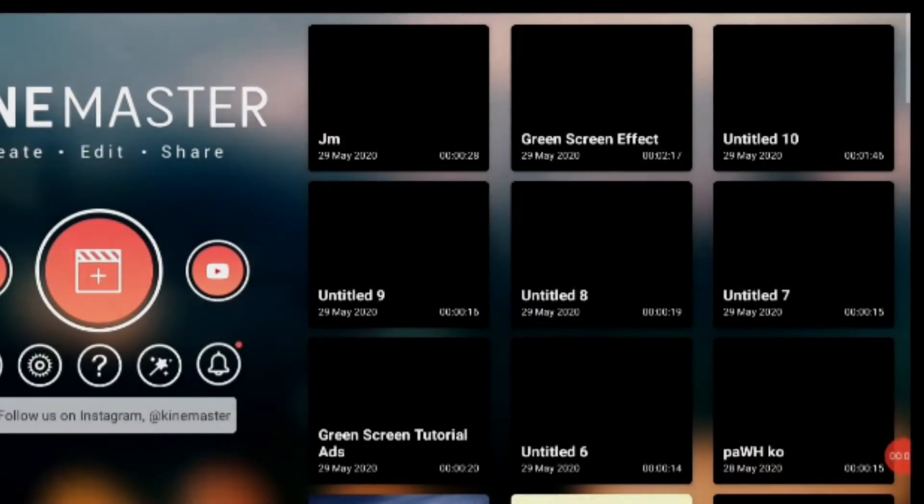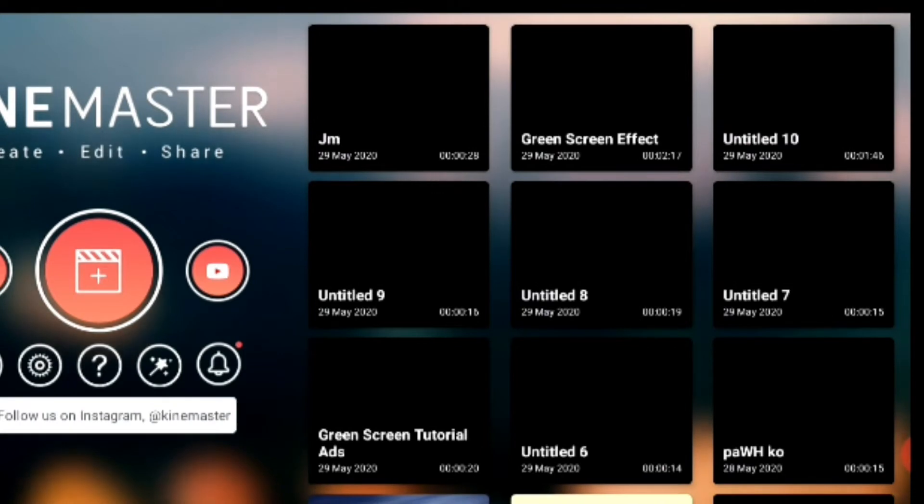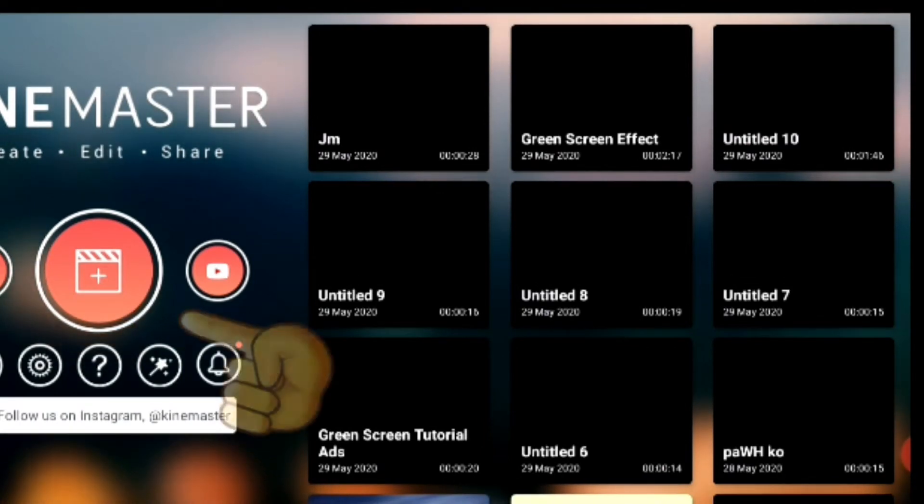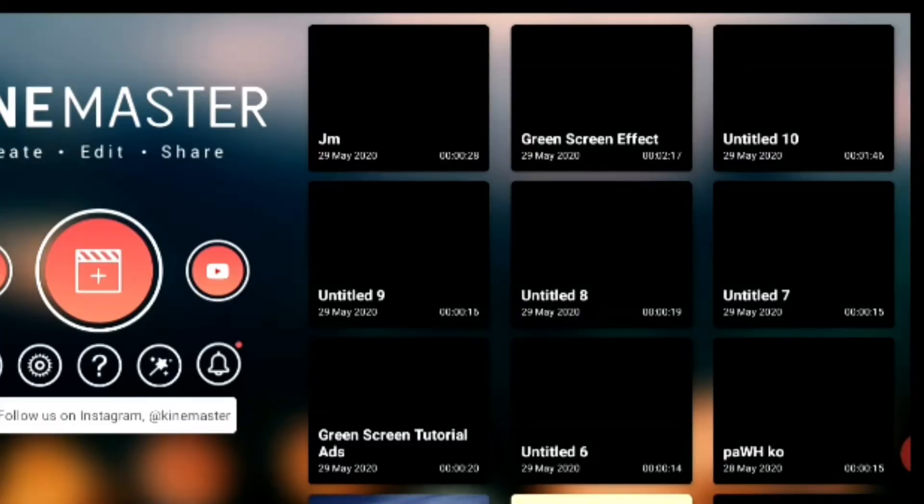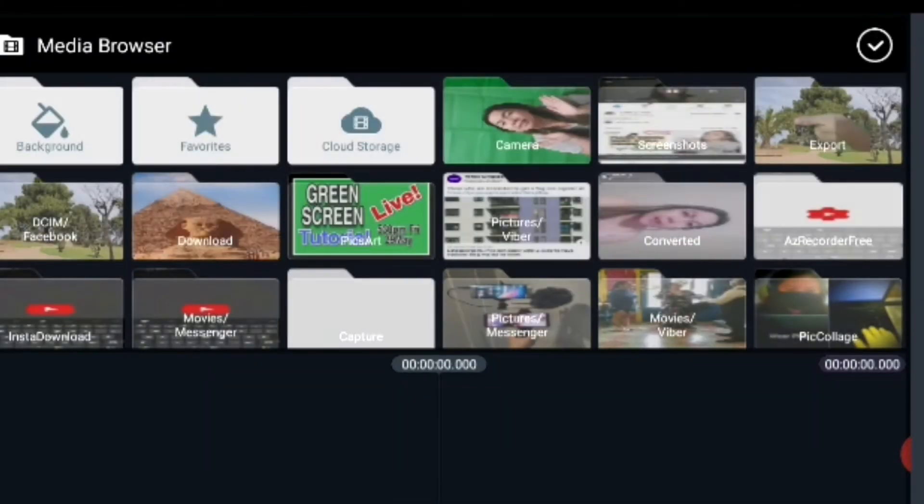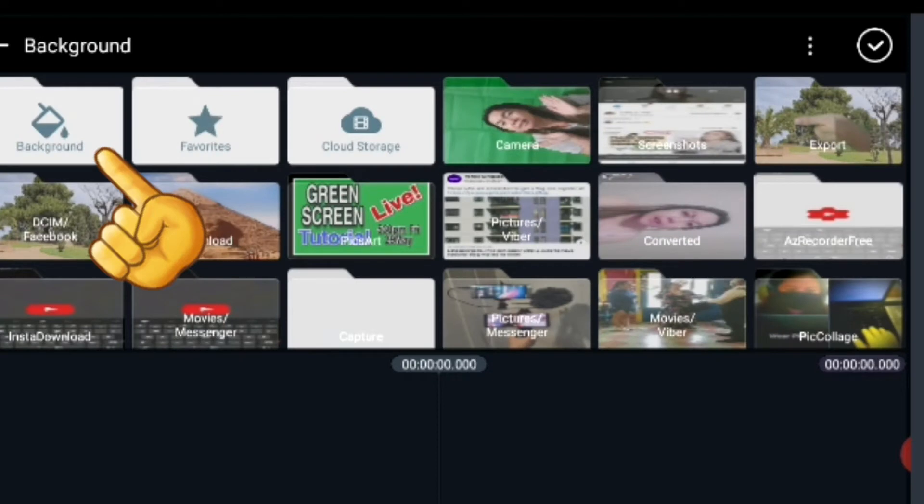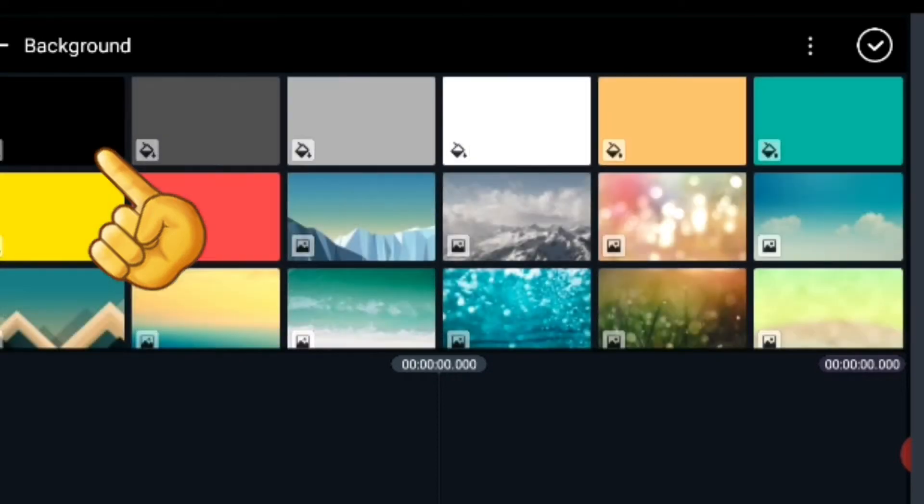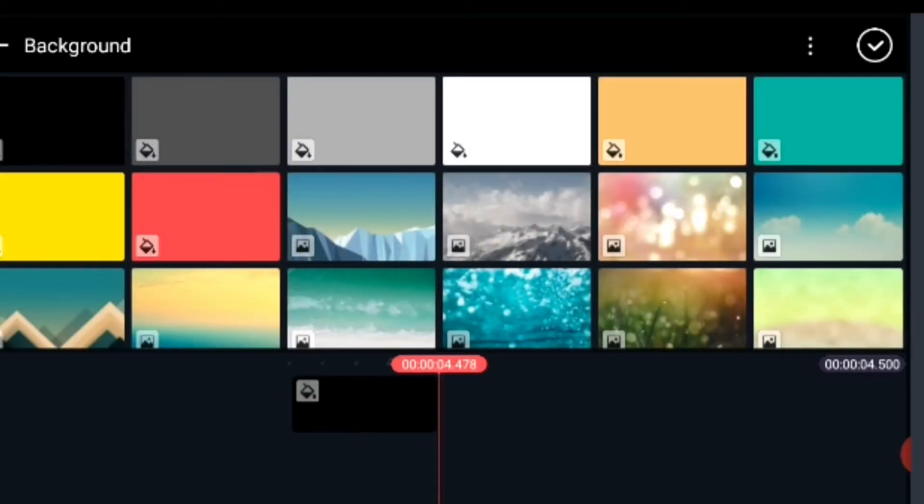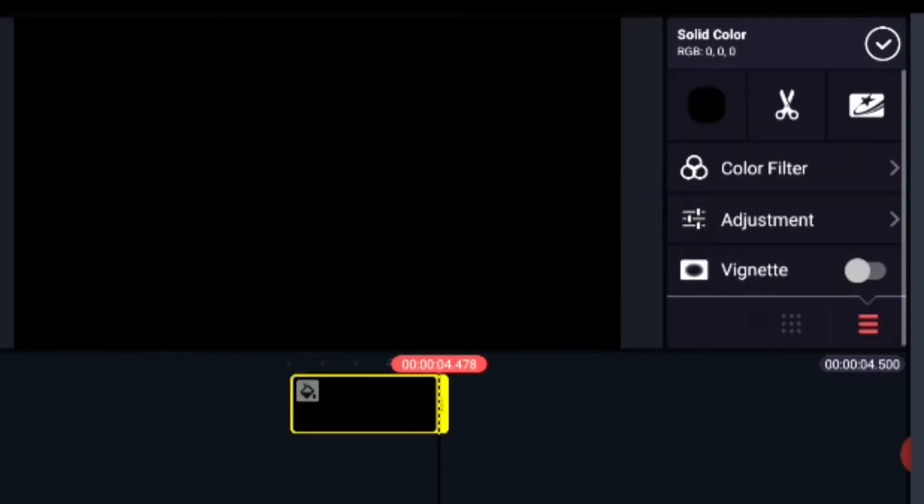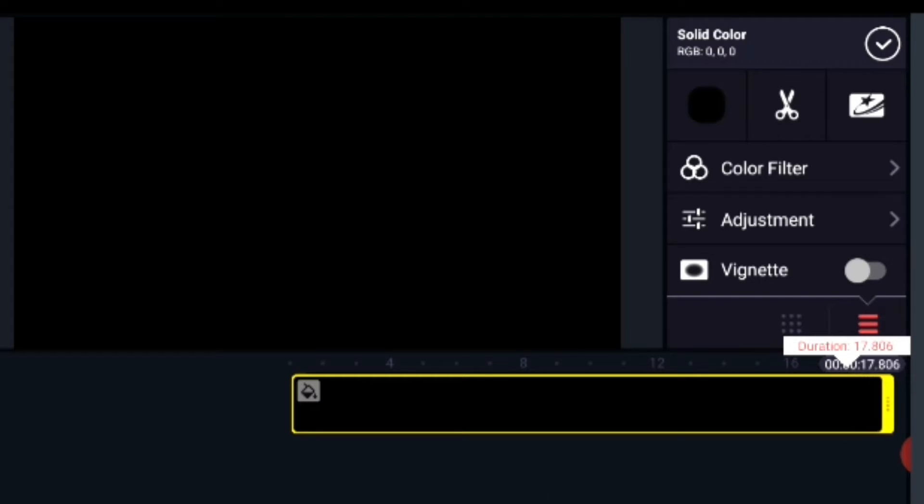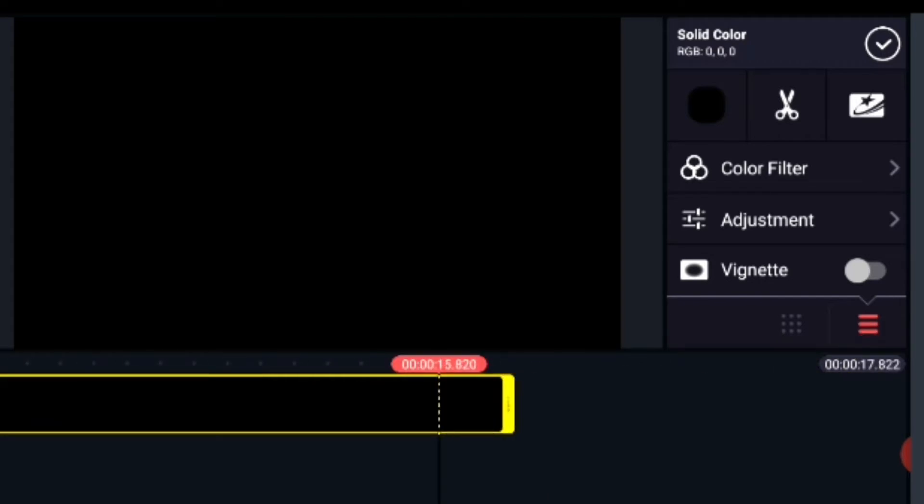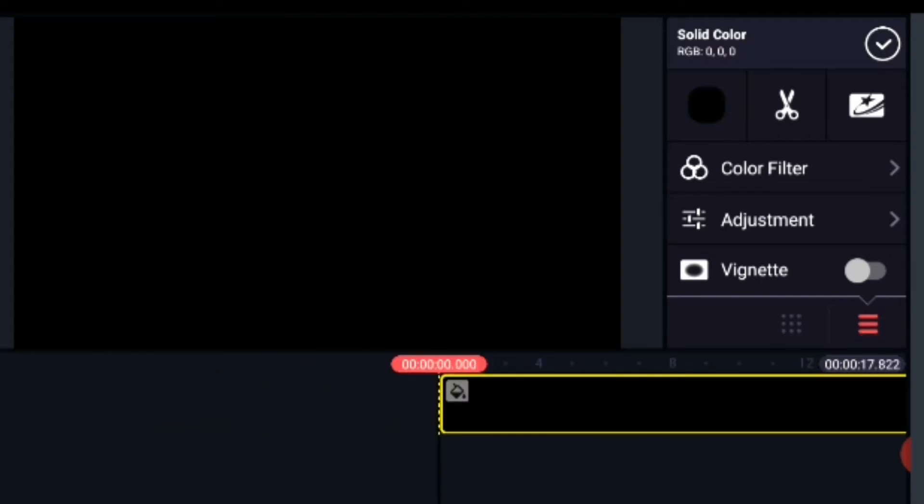For this video, we will be using KineMaster application, so please install KineMaster on your phone. Then we choose 16 by 9 frame for this video. Then we choose first layer, black background. I just chose a black background for this activity.